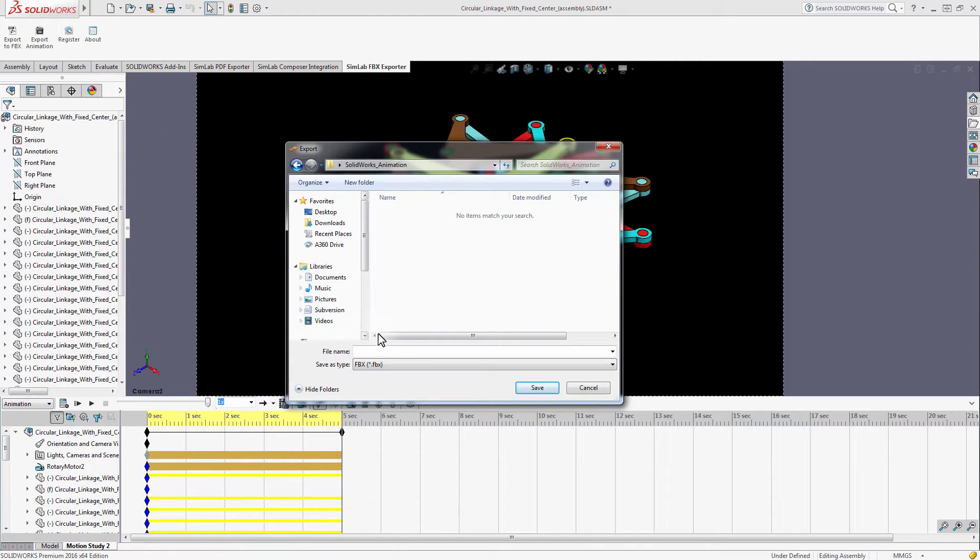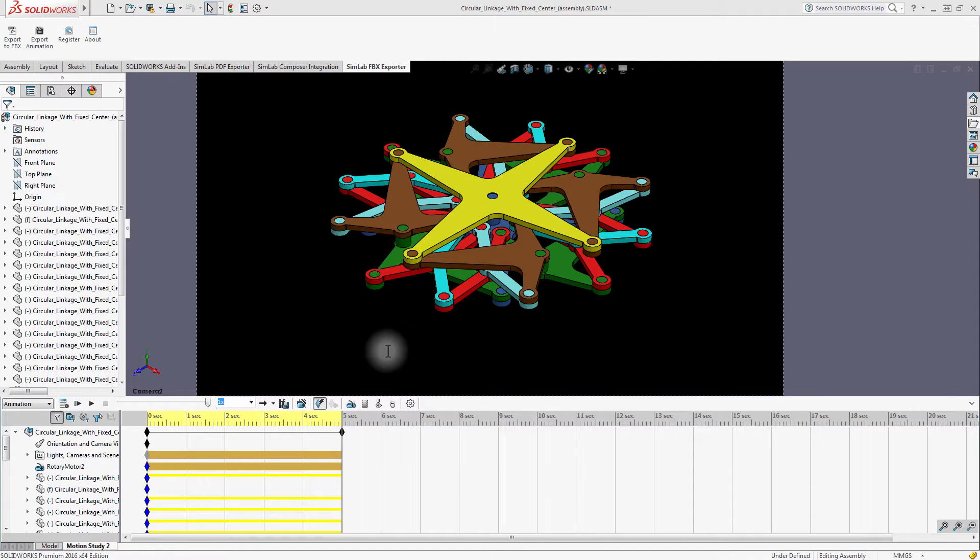Select the path where you want to export the file to, type in the name of the file, and then click Save.